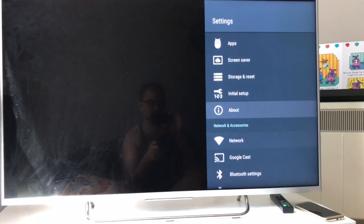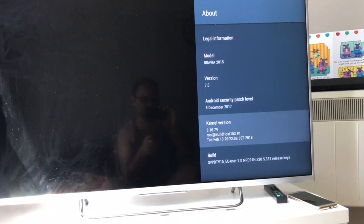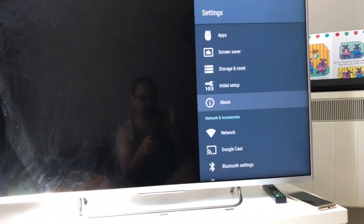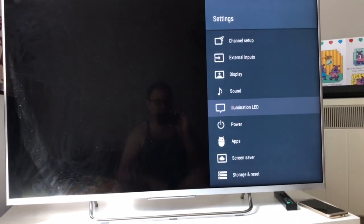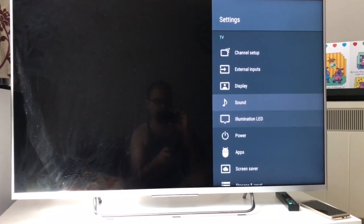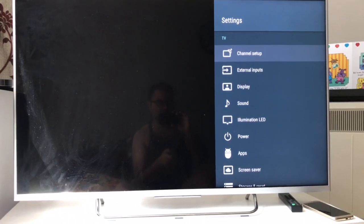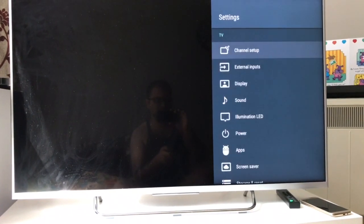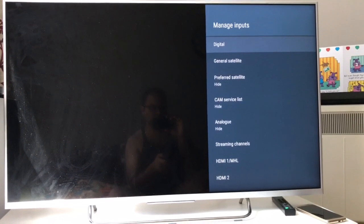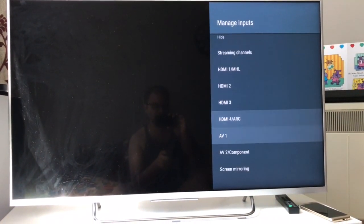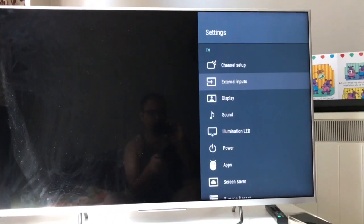The About section shows your Android version and device name — this is a Bravia 2015 model running version 7. This TV is also a 3D and 4K model. The Inputs section shows HDMI 1, 2, 3, 4, AV, and screen mirroring options. I've covered display settings, channel setup, and digital tuning in separate videos on my channel.